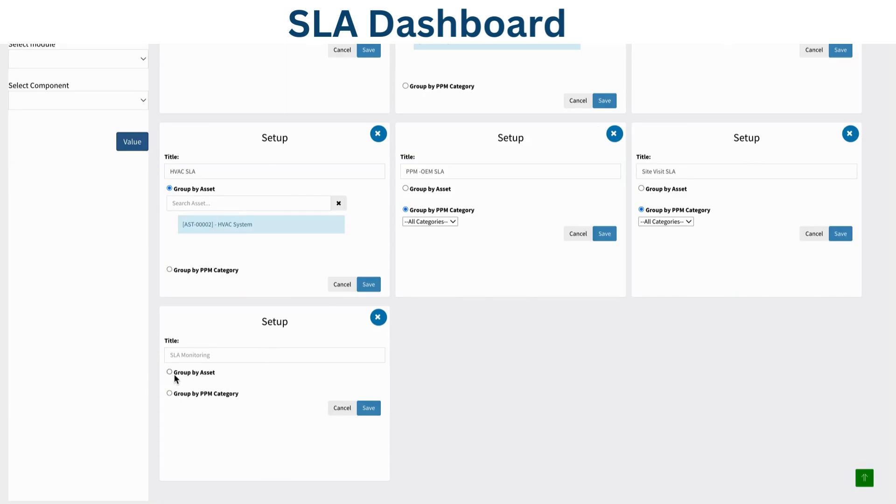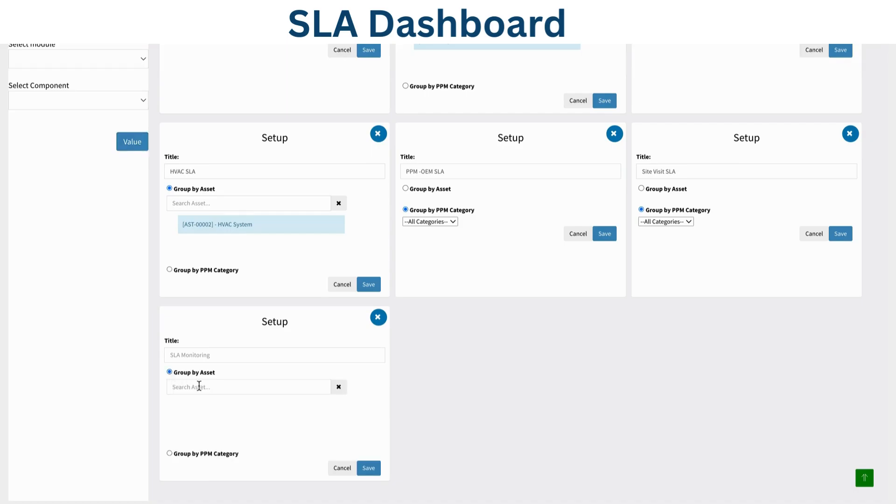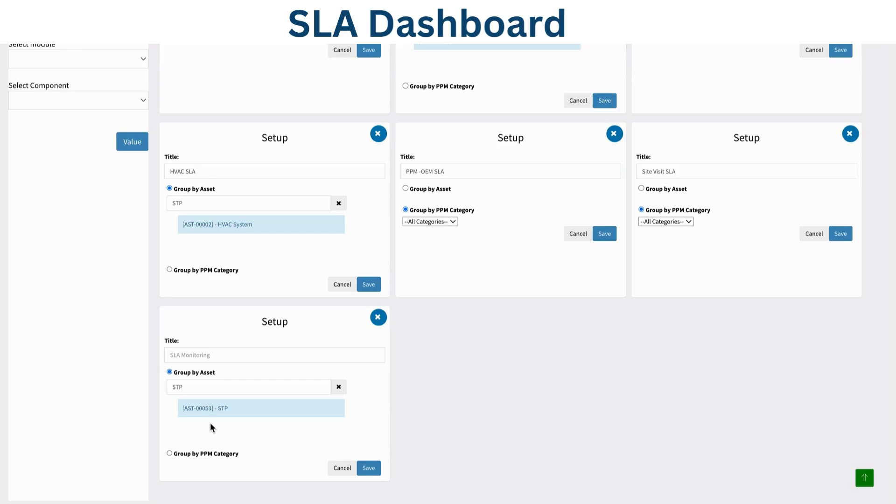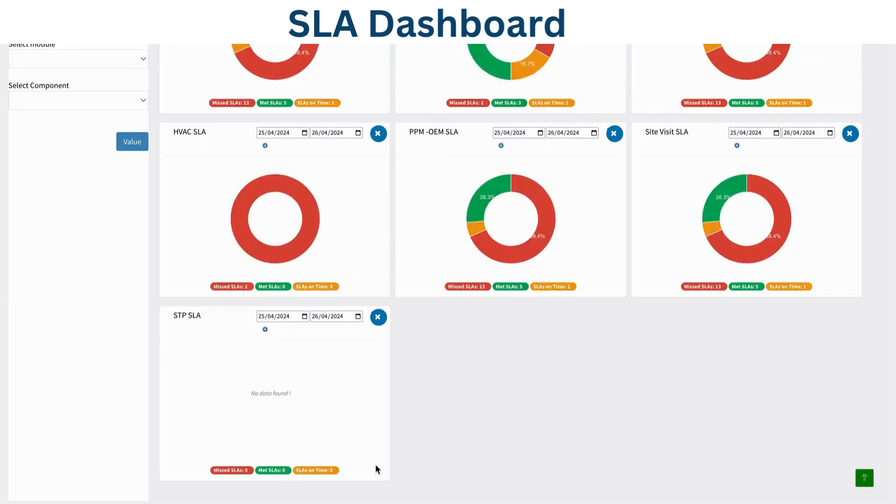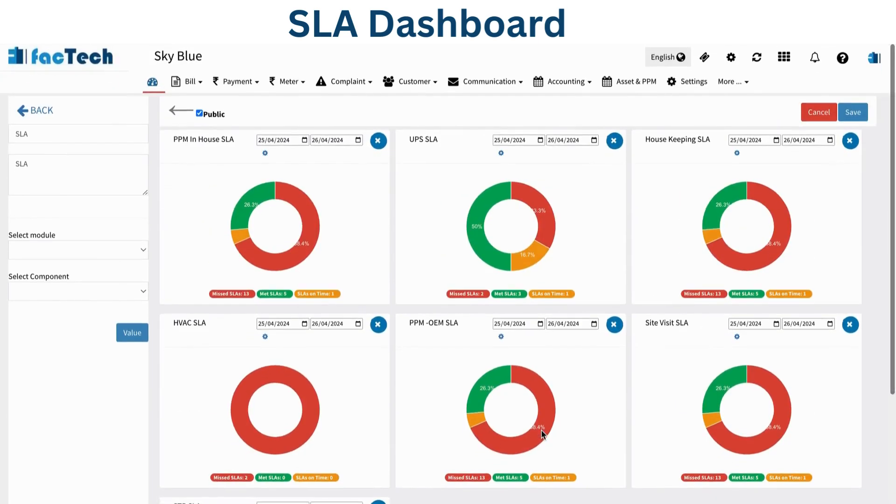Two options will appear: group by asset and group by PPM category. For now, I'm creating an SLA for an asset. Suppose we have an STP asset, so I'm filtering on STP and selecting it. I'm also adding the title 'STP SLA' so it's very clear. I added it - currently no data is there - so I save it.